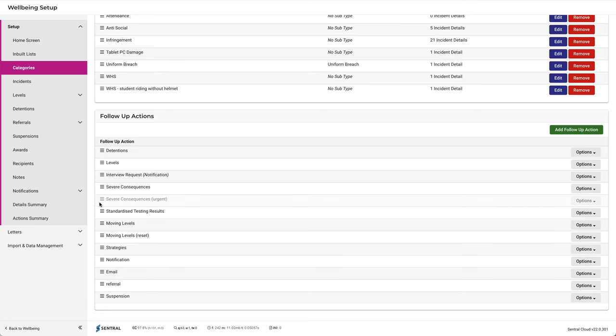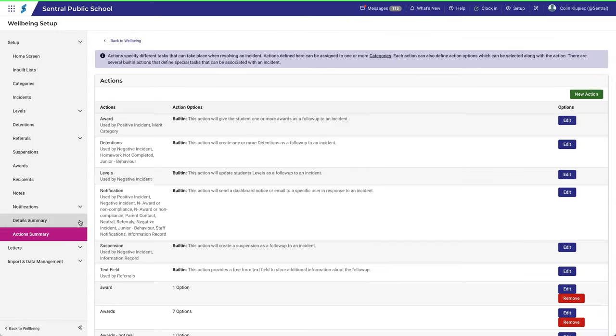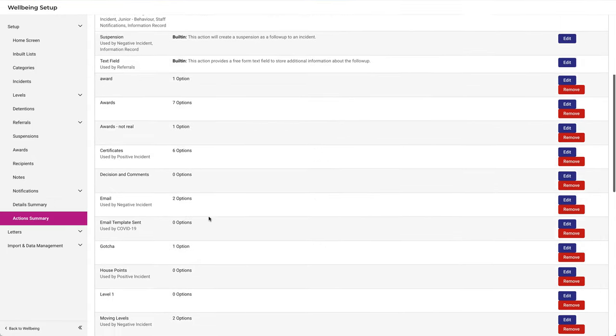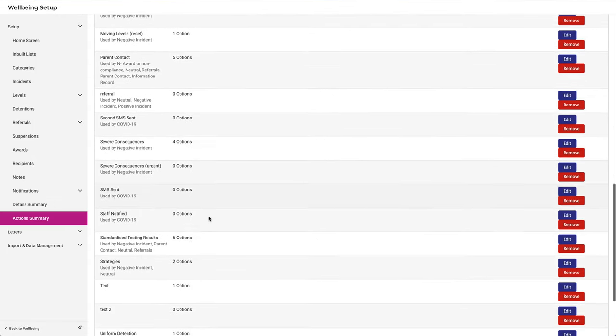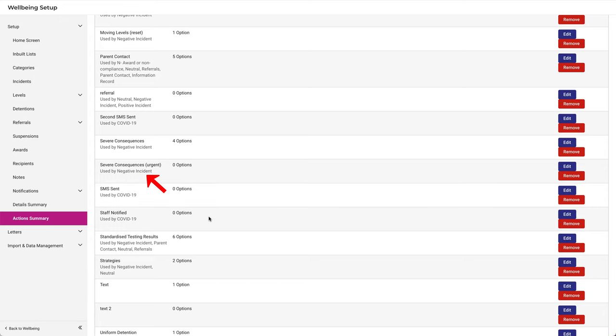Now let's click back to the Actions Summary page and confirm that this action is being used by a category. Scroll down. Yes, it's been added to the Negative Incident category.